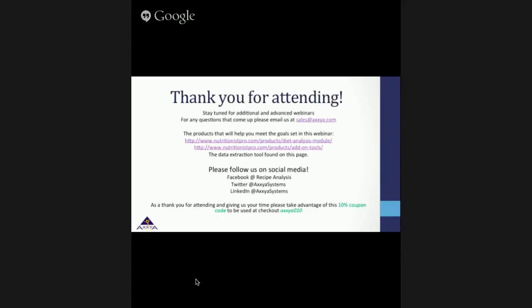Thank you for attending 'How to Use Nutritionist Pro in a Research Study.' We hope you enjoyed your time and found it useful. Please stay tuned for additional and advanced webinars to be offered in the future. The products that will help you meet the goals set in this webinar are listed below. Please also follow us on social media, and as a thank you for attending, please take advantage of the coupon being offered.